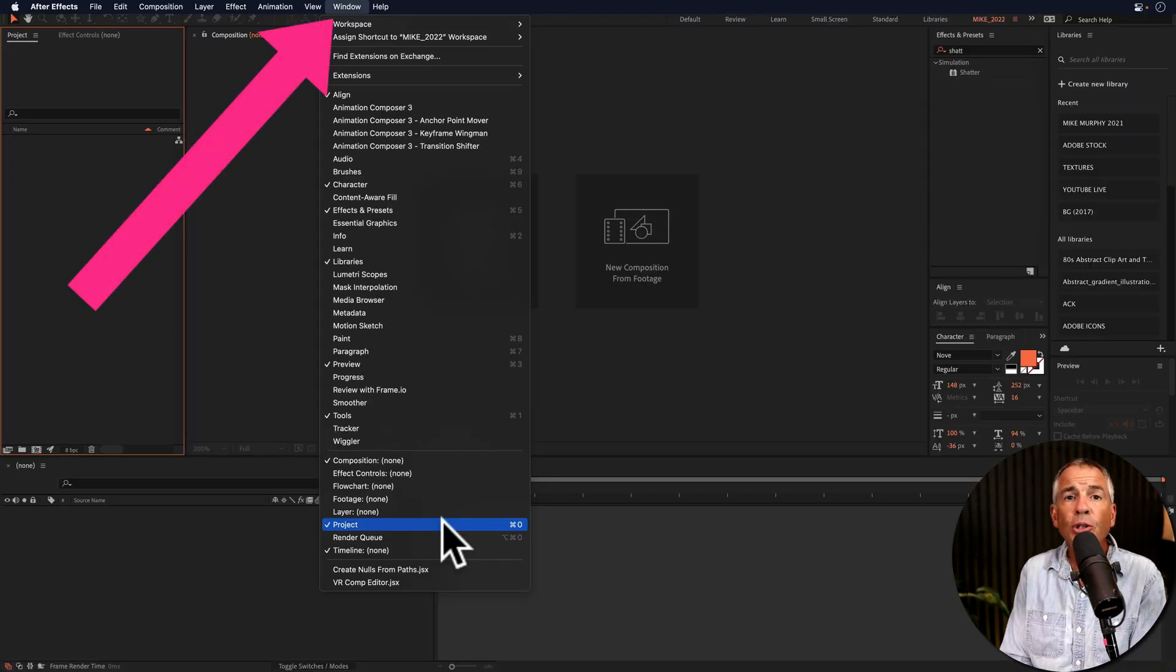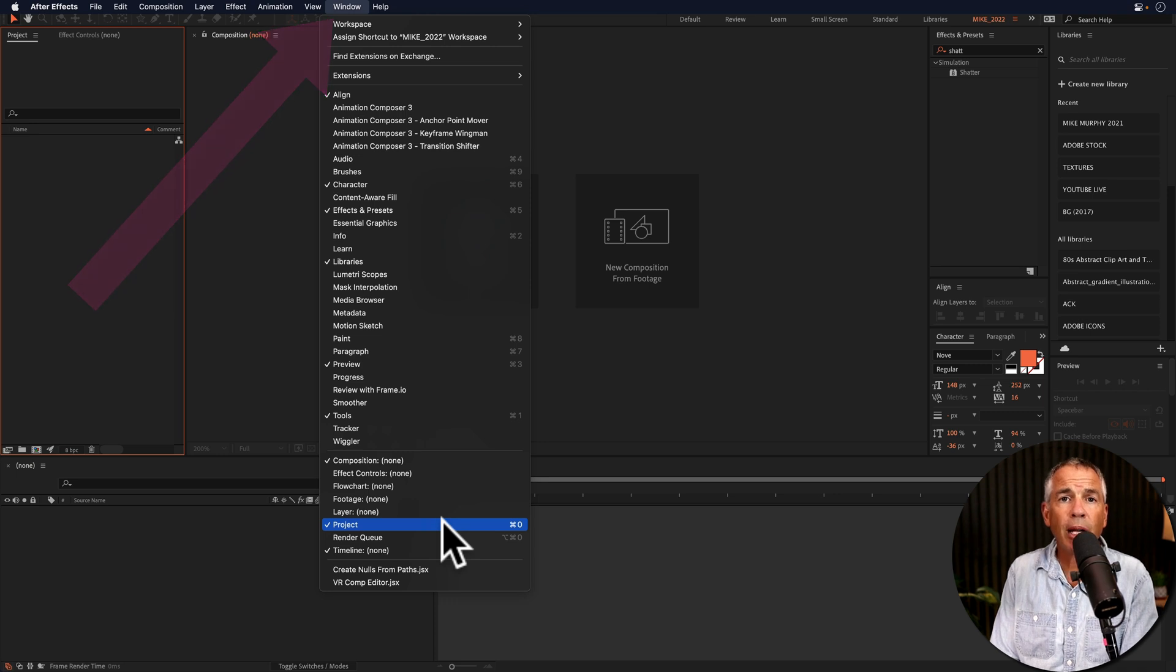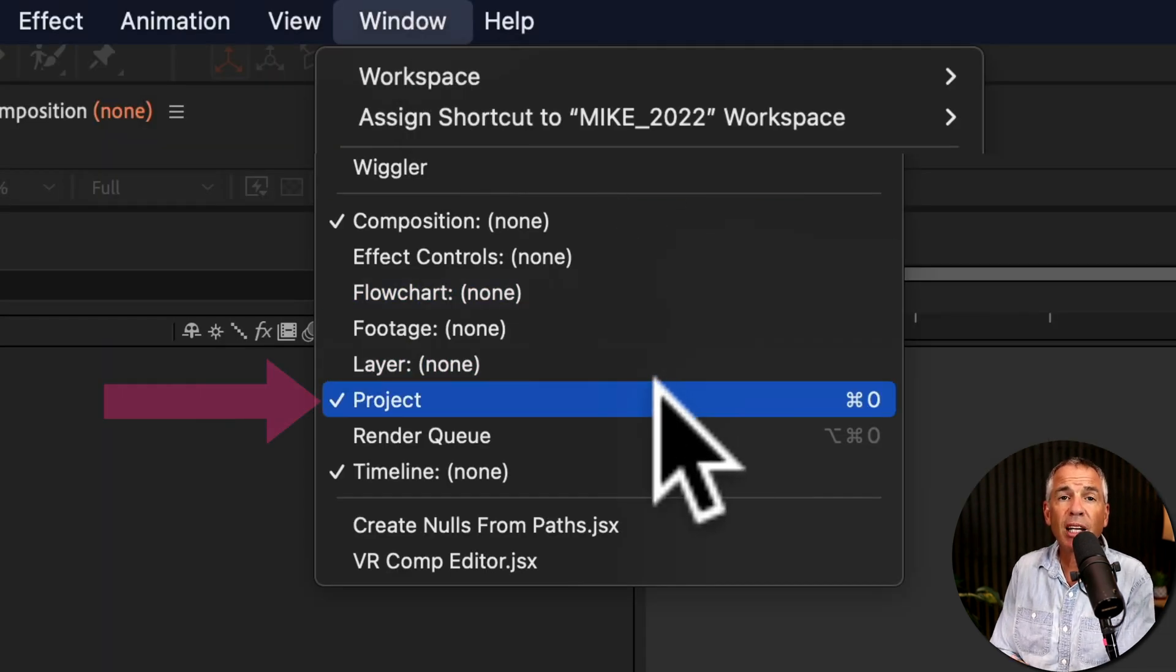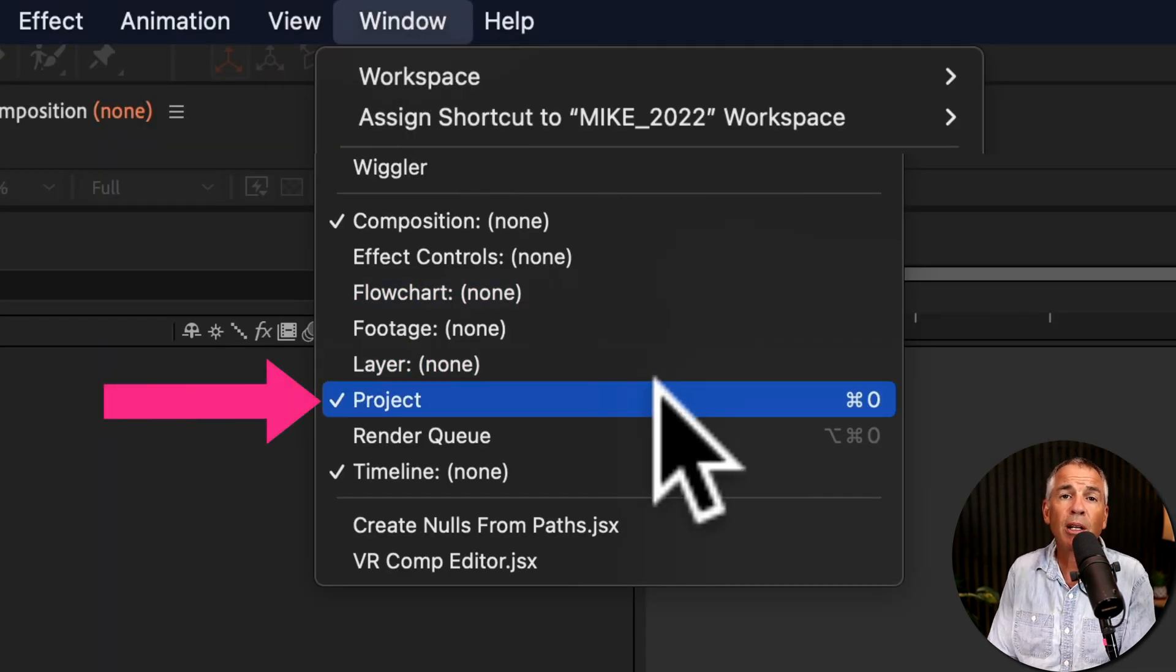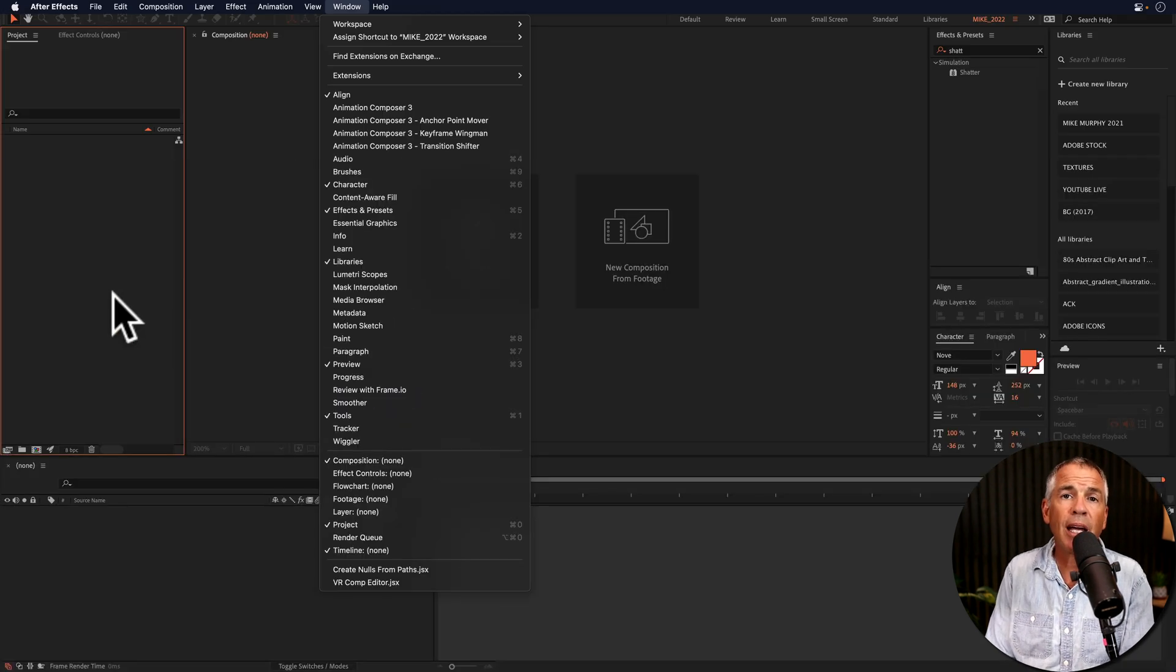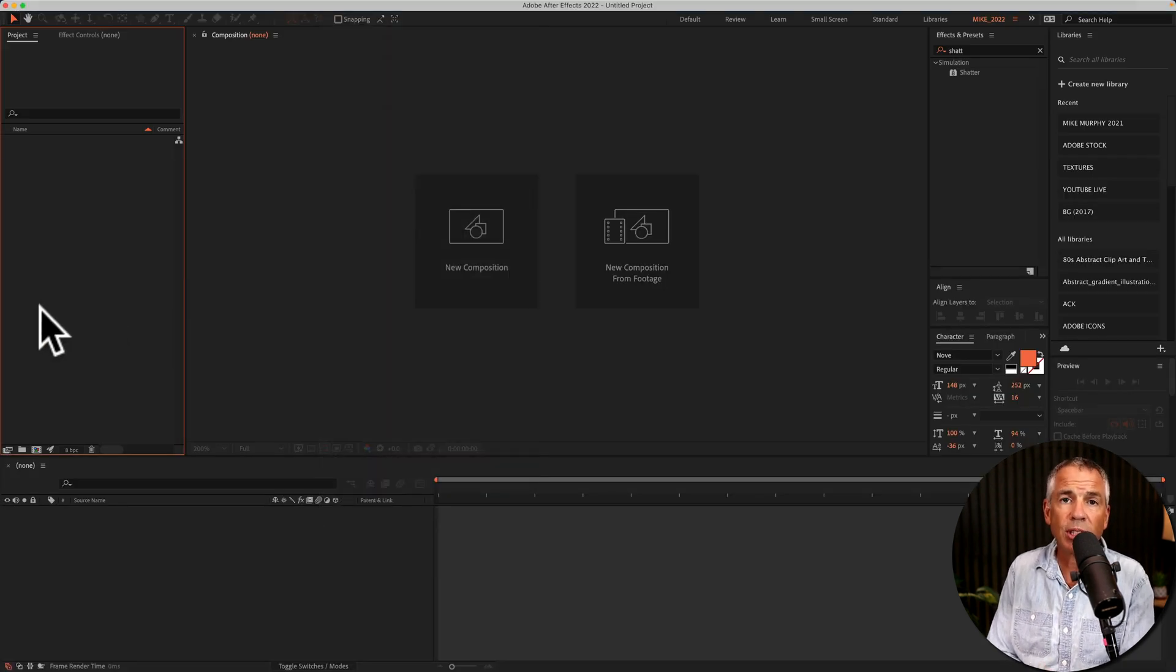And if for some reason you don't see the project panel, just go up to the top menu, click on window, go to the very bottom, click on project, or use the keyboard shortcut command or control zero.